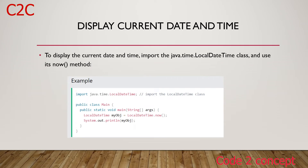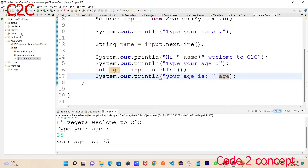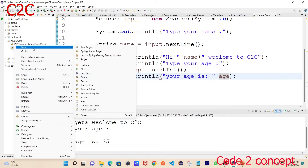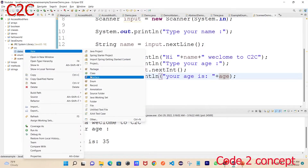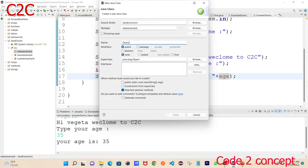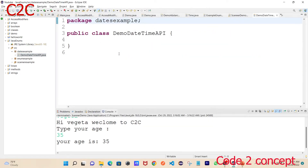Now that we have the date and time, we can choose three things: date, time, and datetime. So we can create a package and a project. We can create a package called 'date', and a class called DateDemo — this is the date demo for the datetime API.